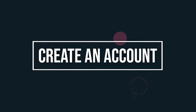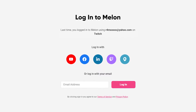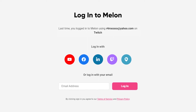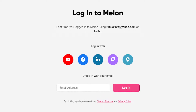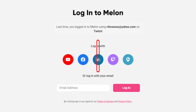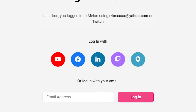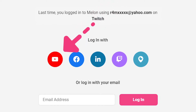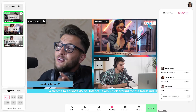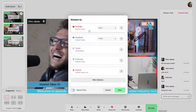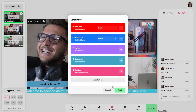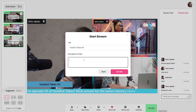First, we have to create an account on Melon. Simply log in with Google/YouTube, Facebook, LinkedIn, Twitch, or Periscope. You can even log in via an email address. If you plan on logging in with any of those platforms, make sure you're logged in on them before you proceed. Quick note: if you plan on logging in with YouTube for the first time, YouTube requires a 24-hour validation period, so please sign up 24 hours in advance before you start streaming.